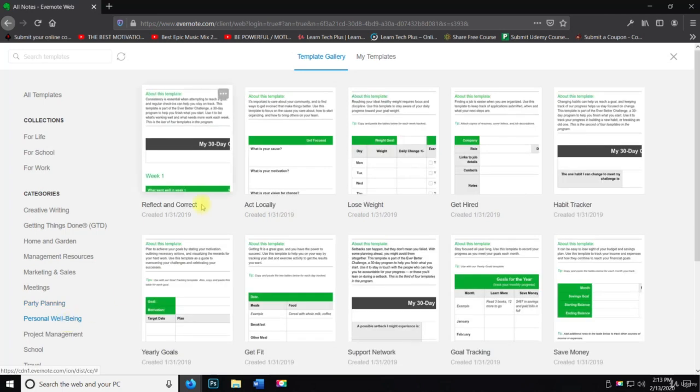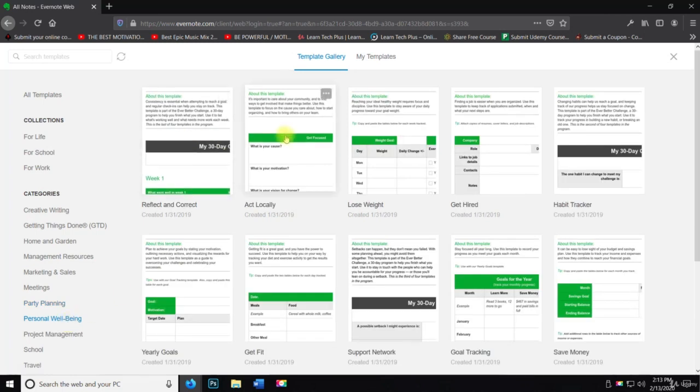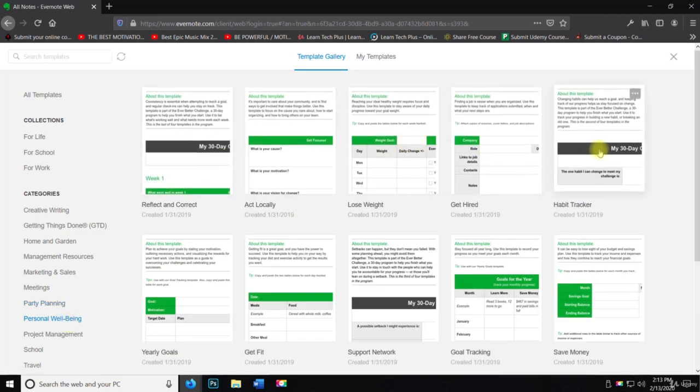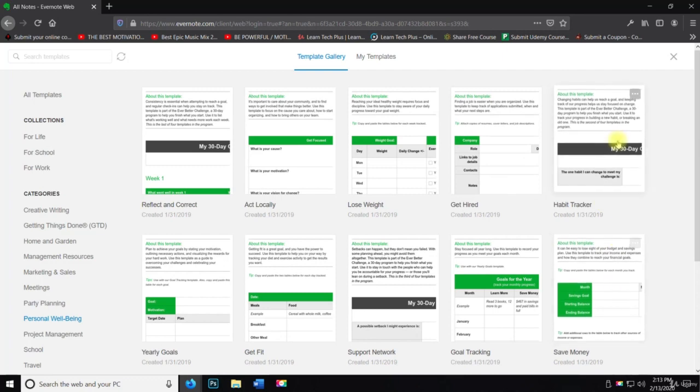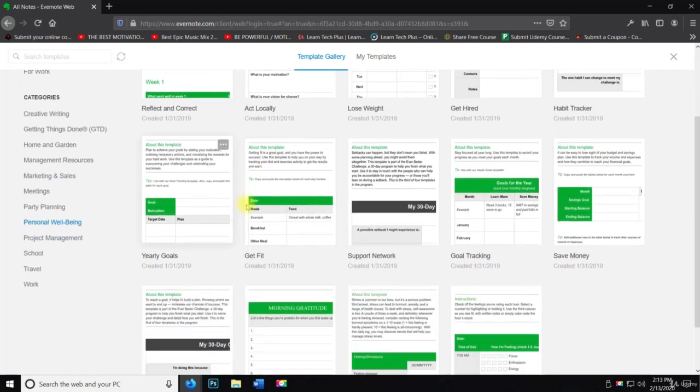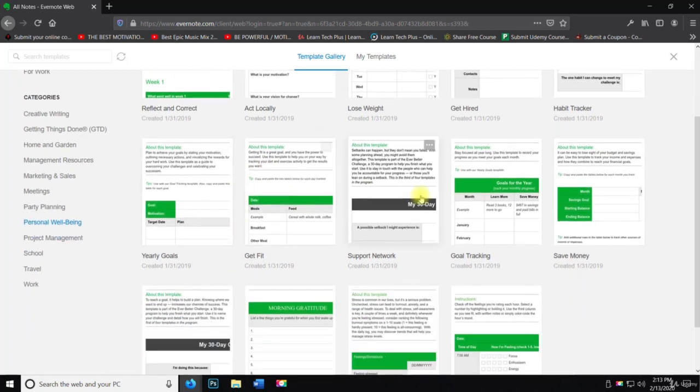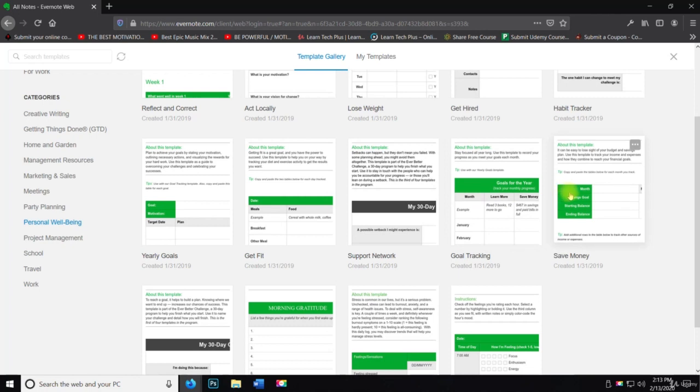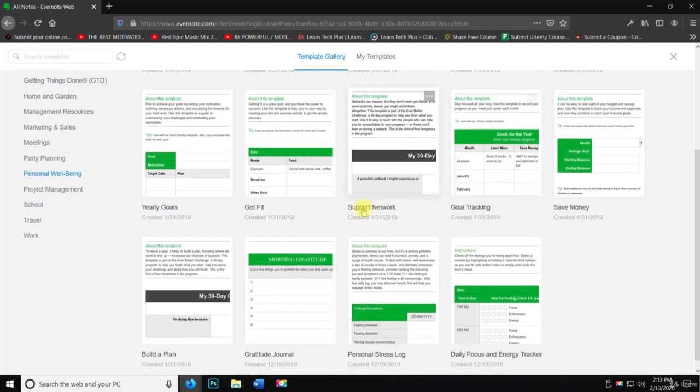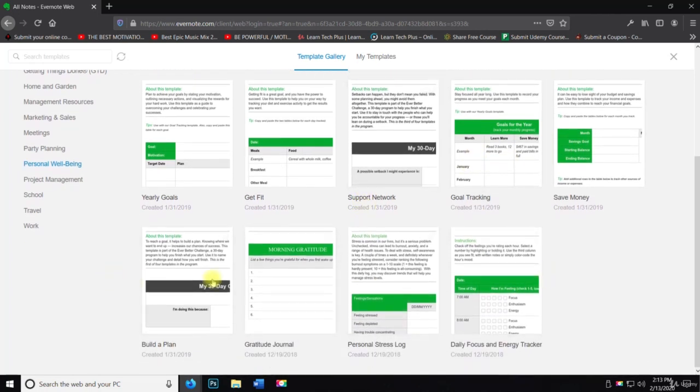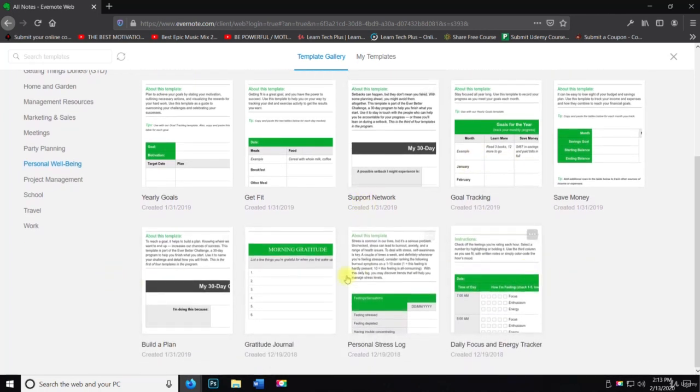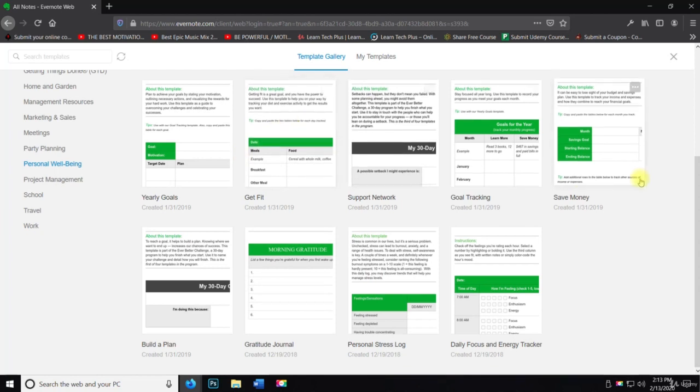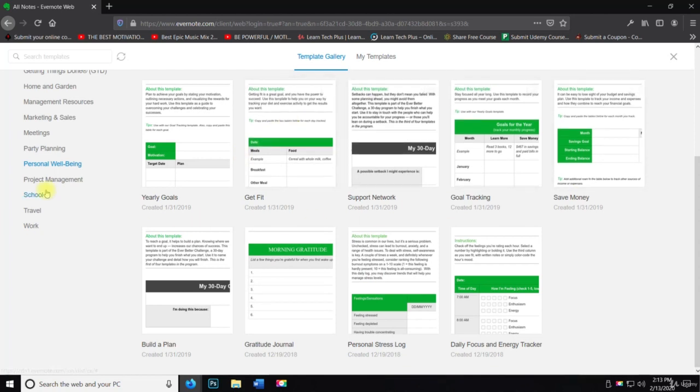Personal wellbeing. Reflect and correct, act locally, get hired, habit tracking, yearly goals, get fit, support network, call tracking, save money. All these things are very helpful and very useful for daily life.